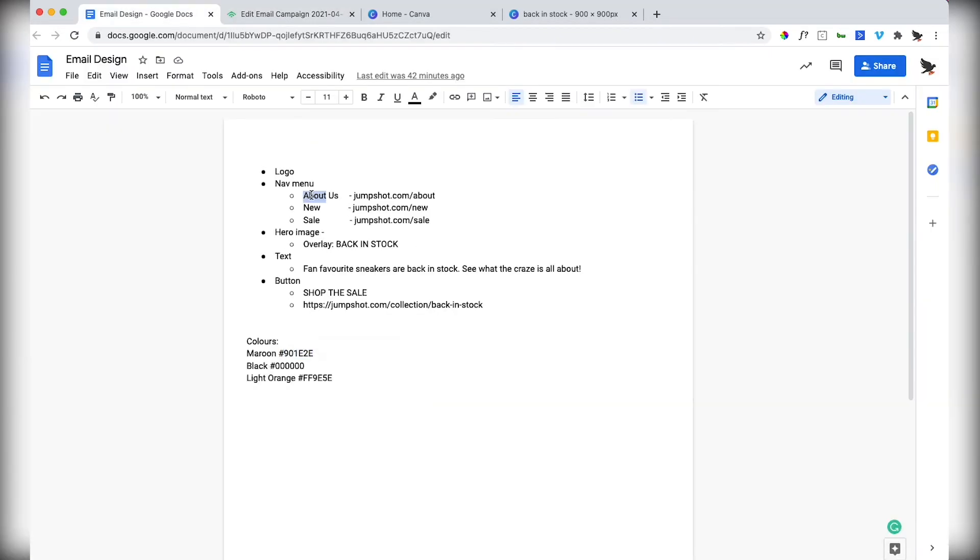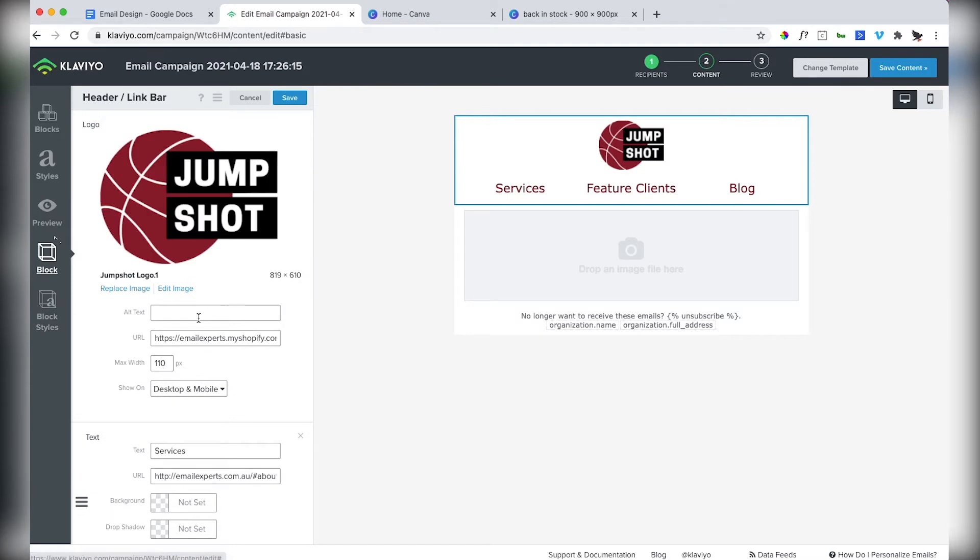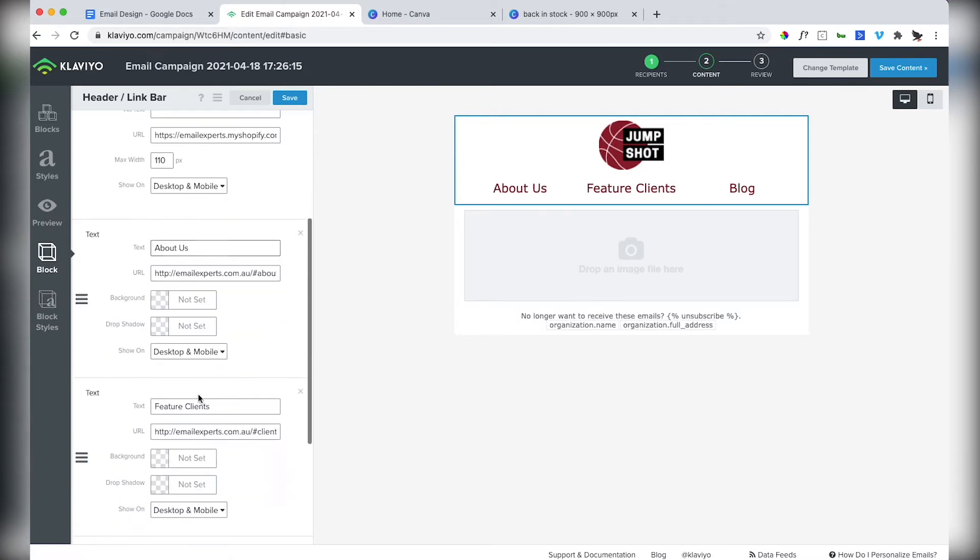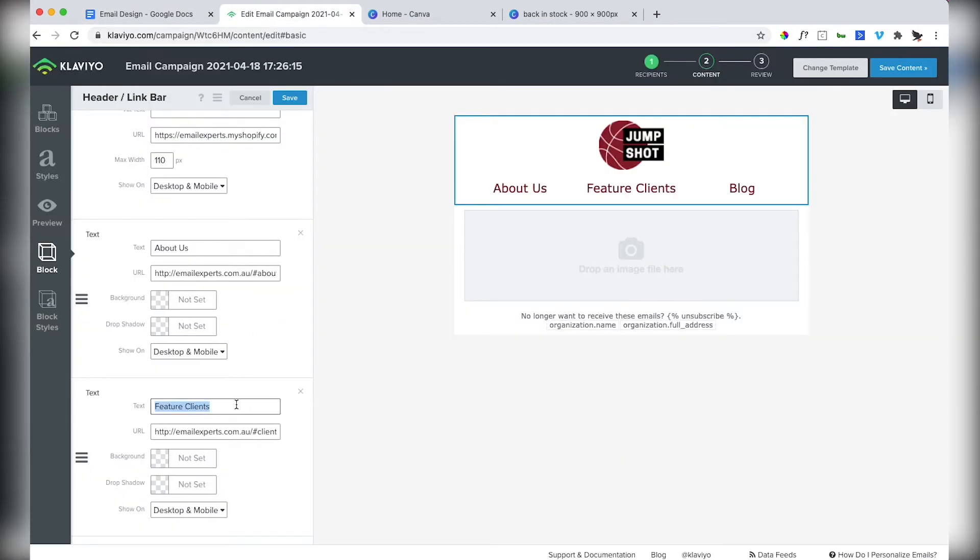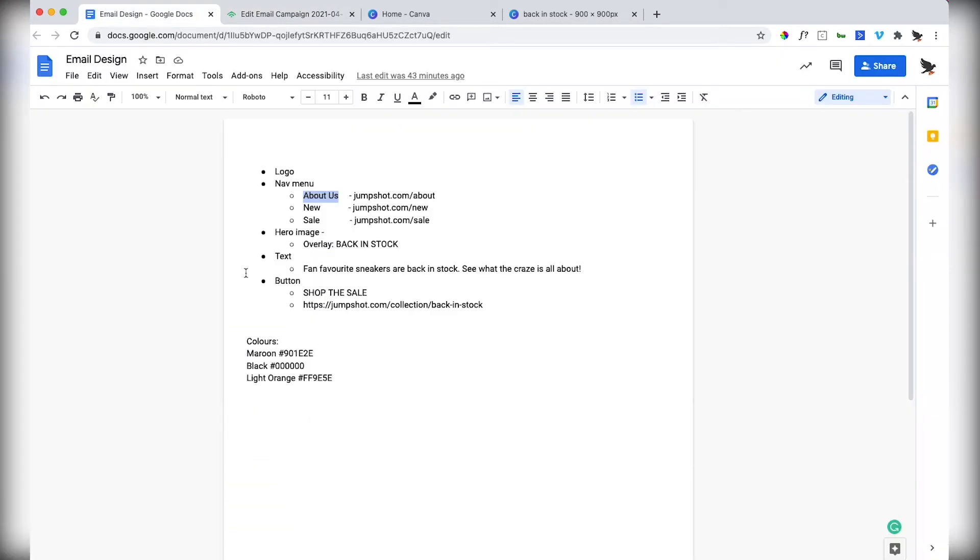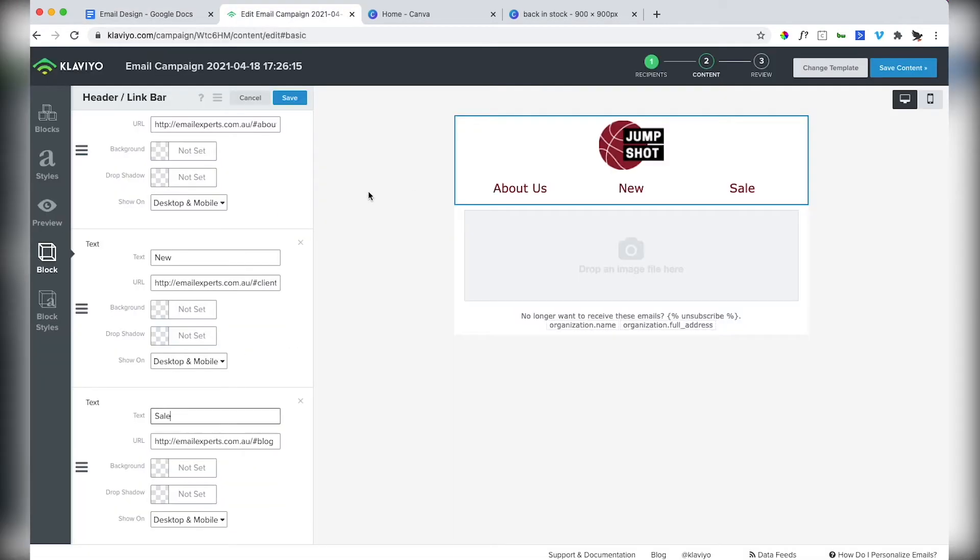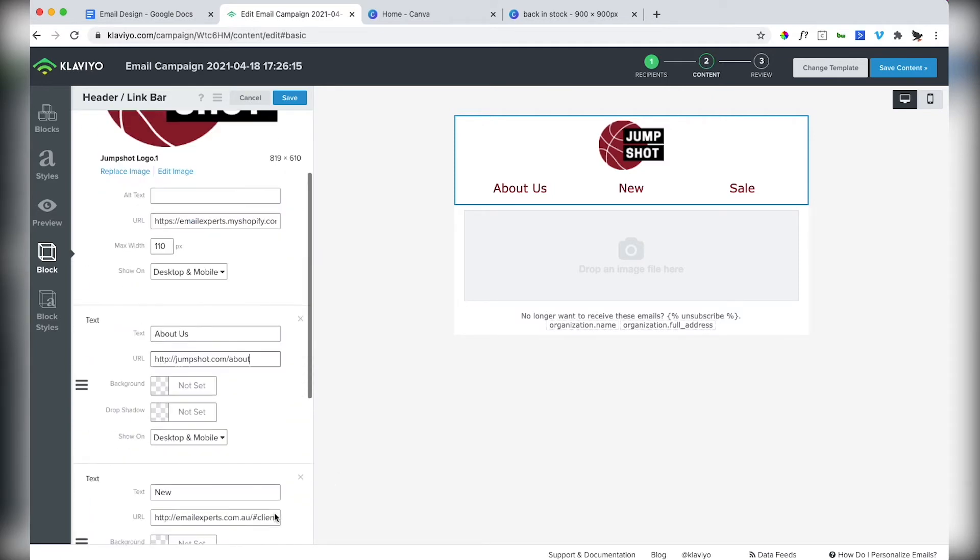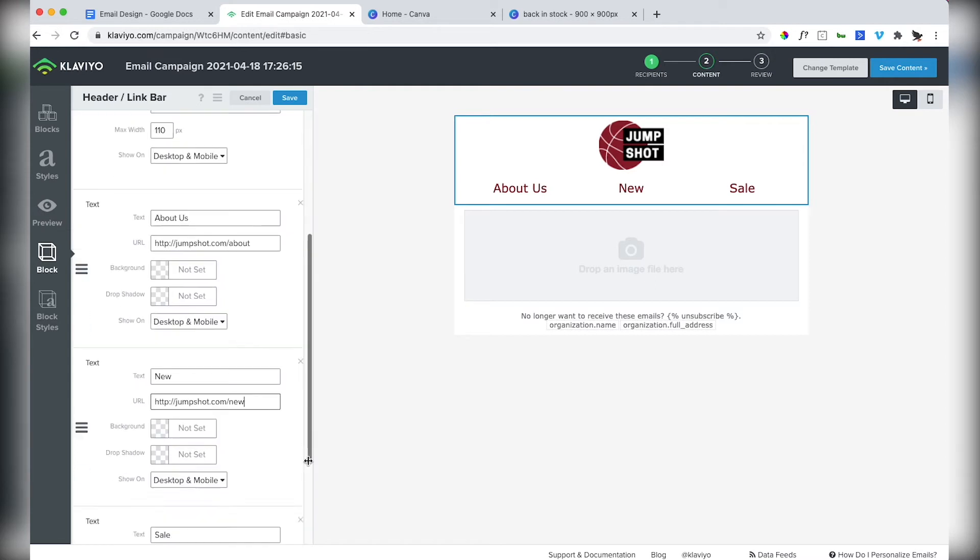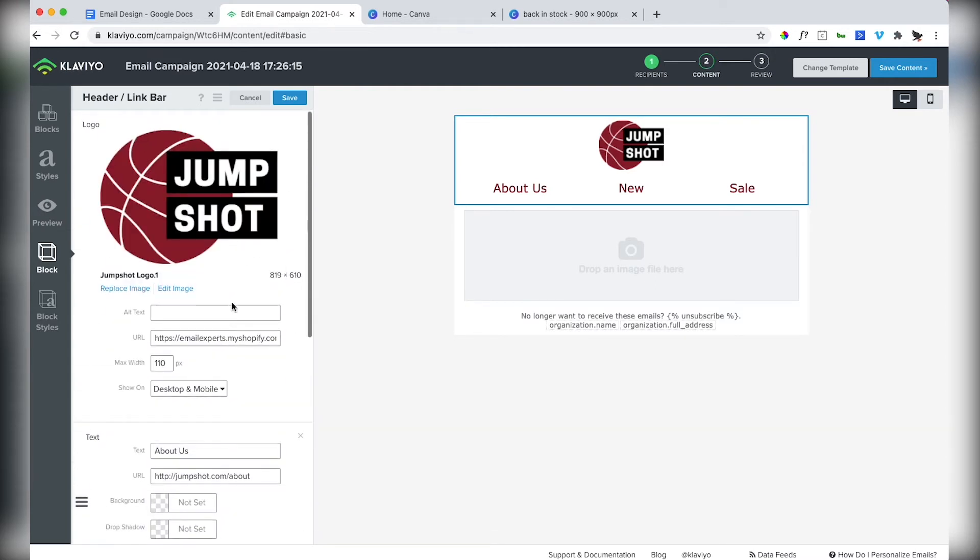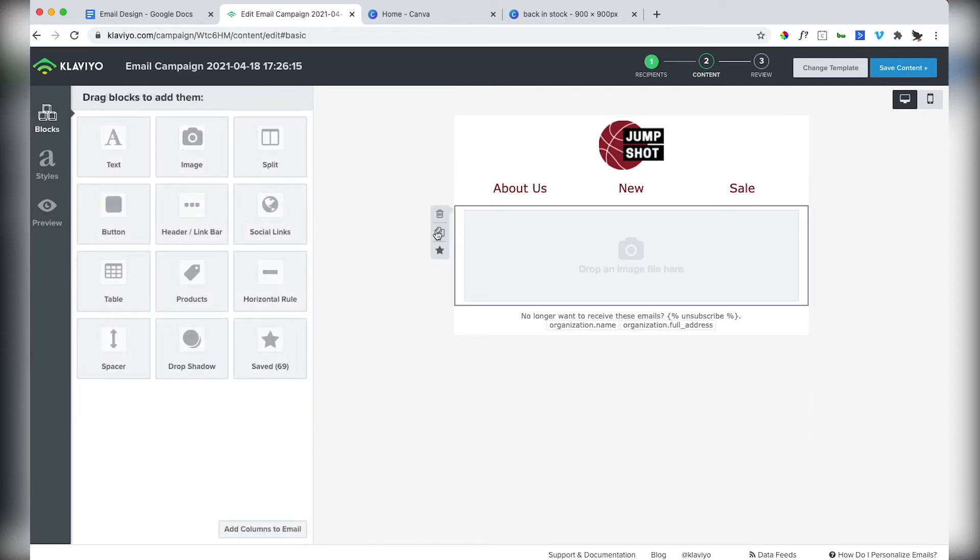Make them a little bit bigger. We know what our nav items should say: shop, about us, new and sale. And then we want them to link to about, new and sale. And then we obviously want this just to link to the homepage for the logo. And so that's the nav menu done.